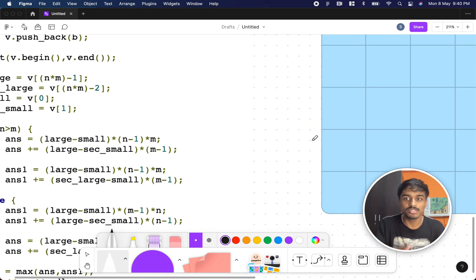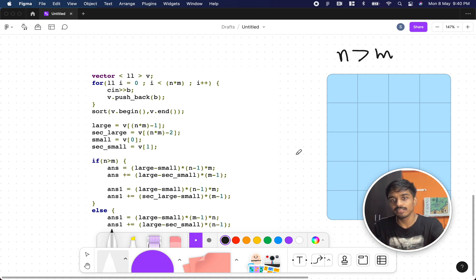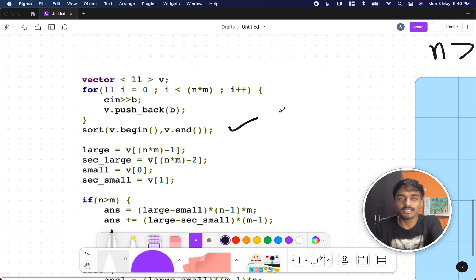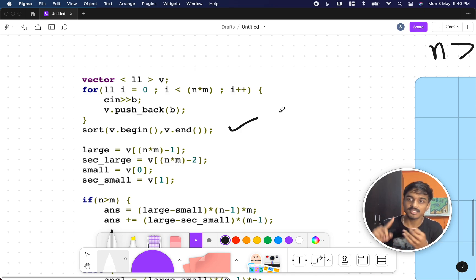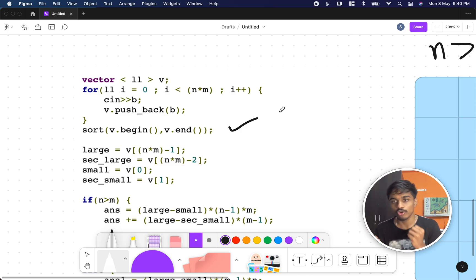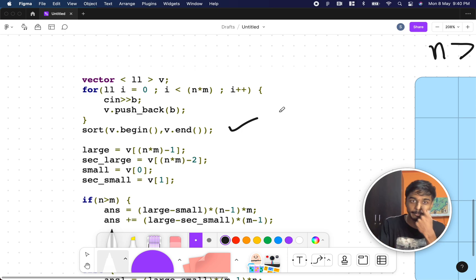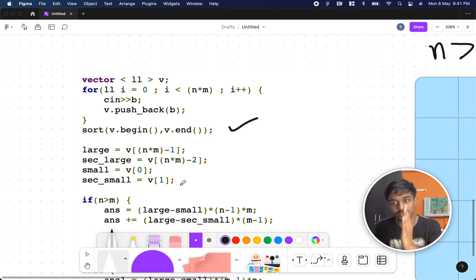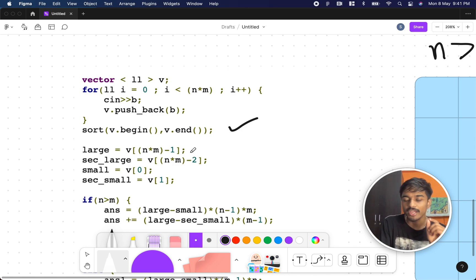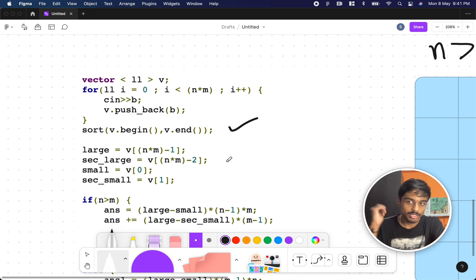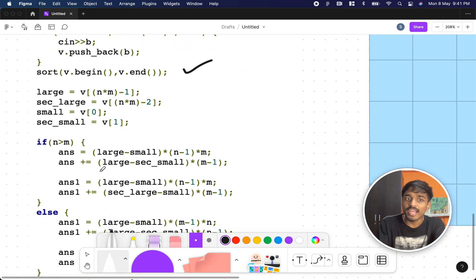Now let's see the code. First, we take all the input — there are n times m numbers, so we set the limit as n*m. Why are we sorting? We need the second largest, minimum, second minimum, smallest, and second smallest — four key numbers. Since n log n passes within the constraints, we sort. v[0] is the smallest, v[1] is the second smallest, v[n*m - 1] is the largest, and v[n*m - 2] is the second largest. Now we have all four numbers.